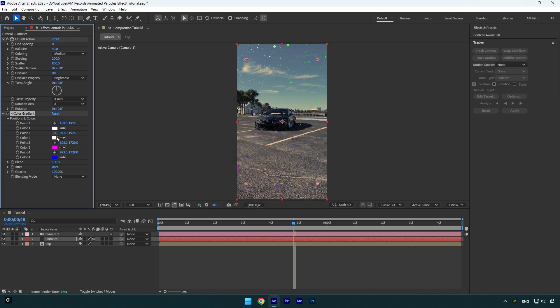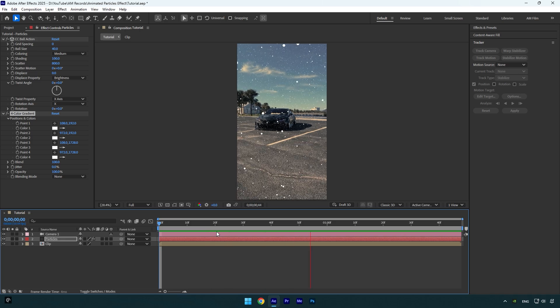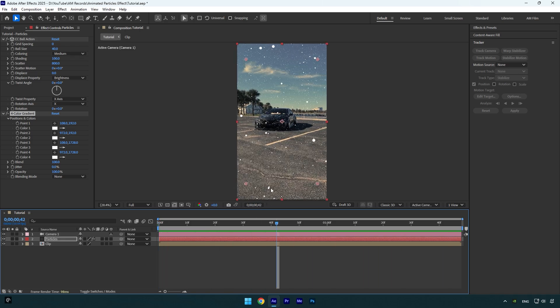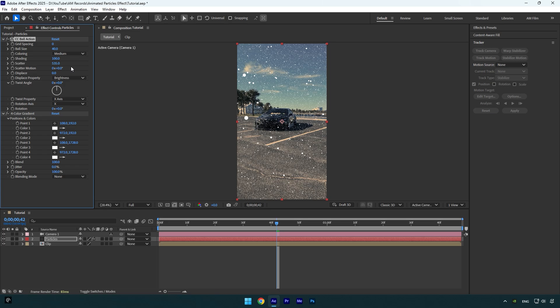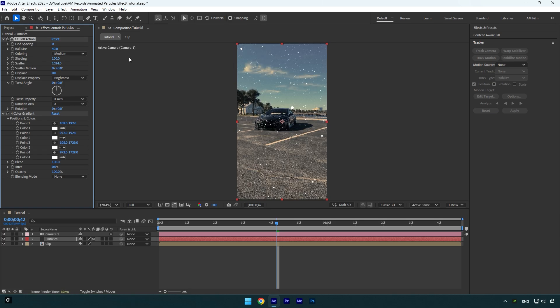You can play around with the colors if you want colorful particles. Looks better to me. We can also make particles more or less by changing scatter. I will set scatter to the maximum cause I don't want too much of particles.